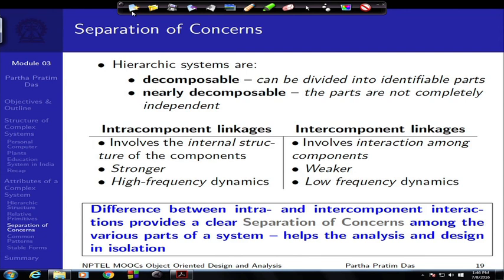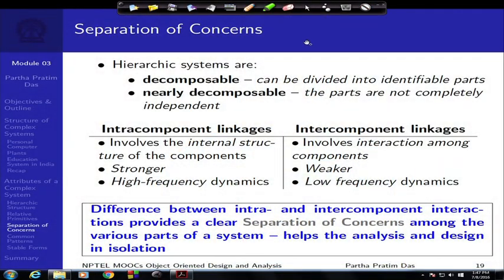The difference between the intra- and inter-component interactions provides a clear separation of concern. When looking at interactions within the CPU, they are highly dense and define what we understand to be the CPU. The interaction between the CPU and the memory is low frequency and weak, meaning memory is a separate subsystem. This separation of concern is very important because it is what allows us to study and develop subsystems independently, making it critical from an object oriented analysis and design context.